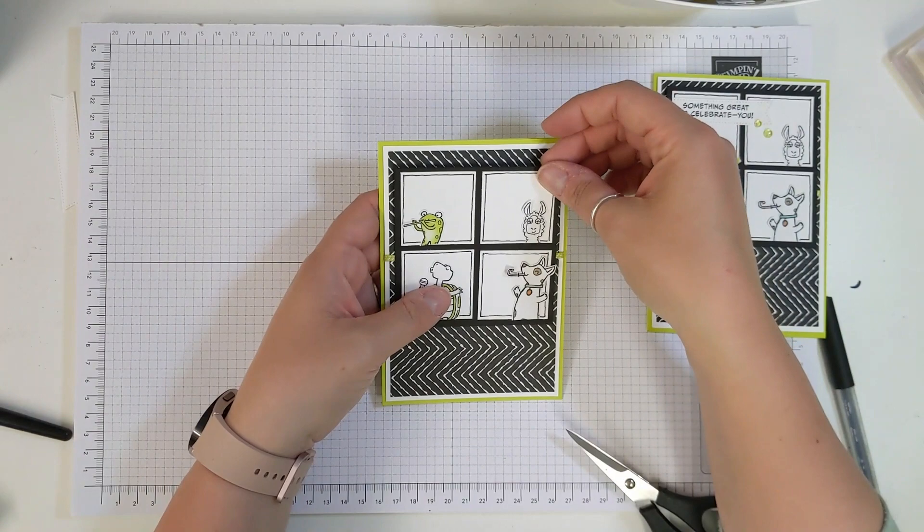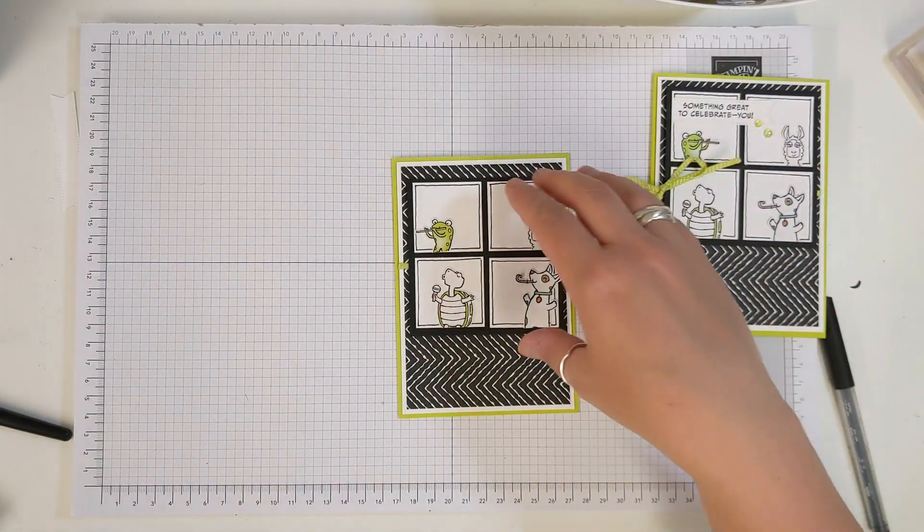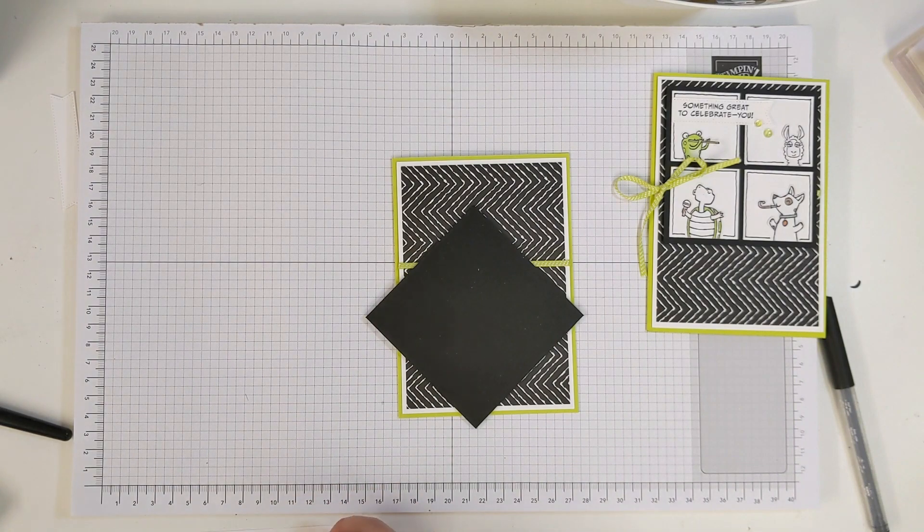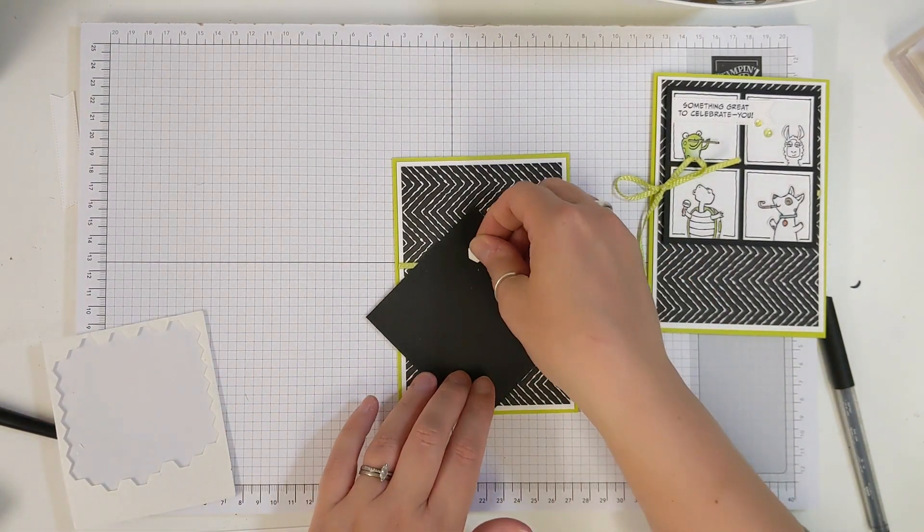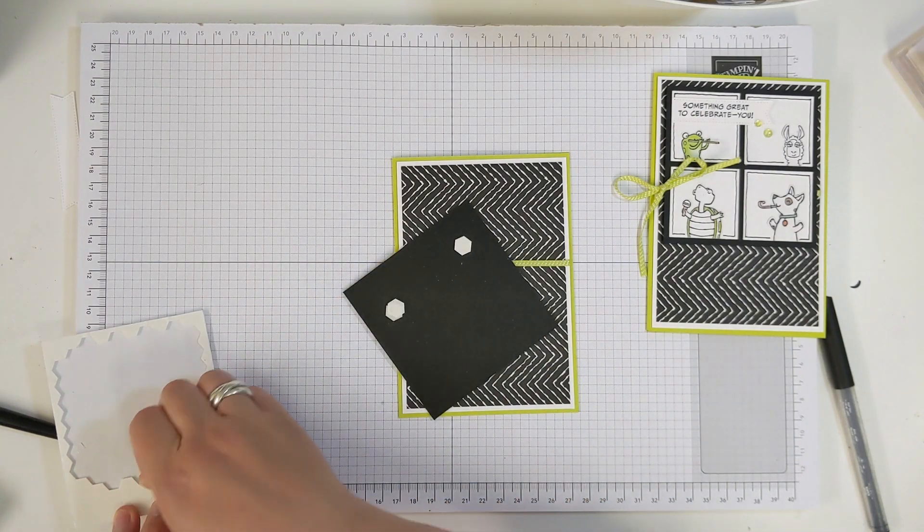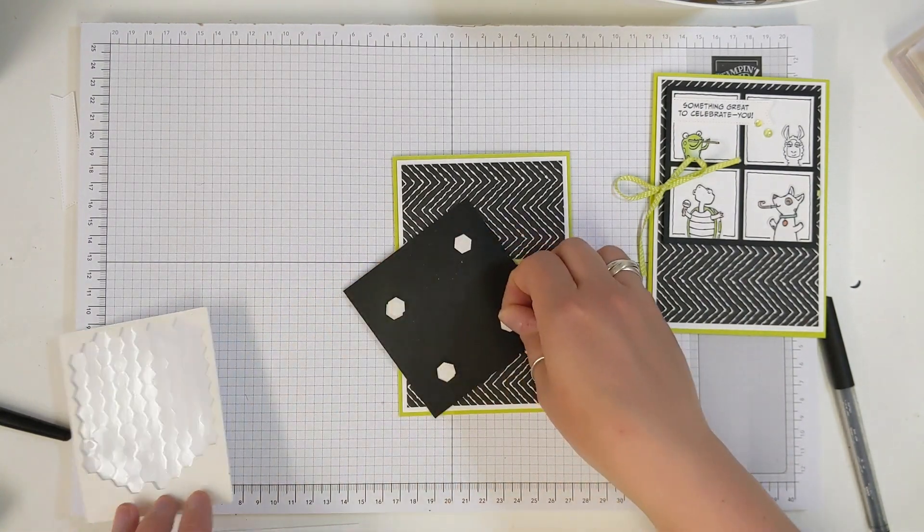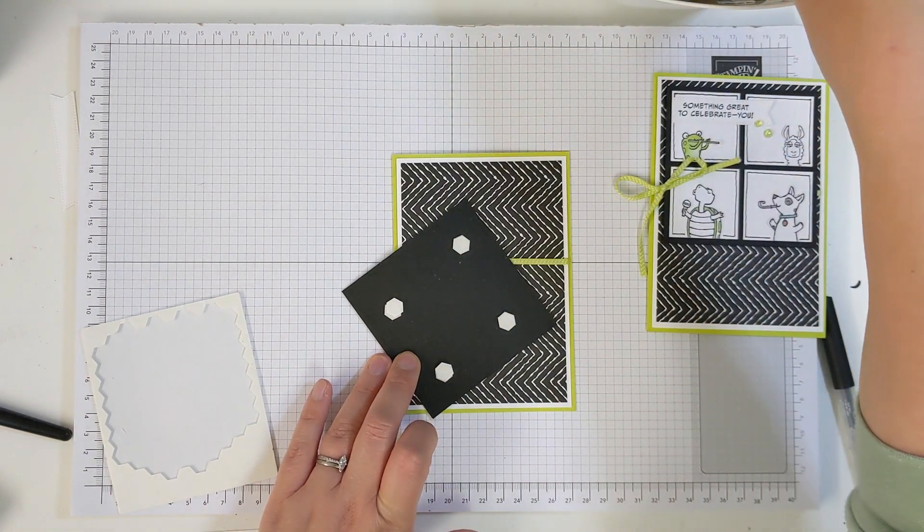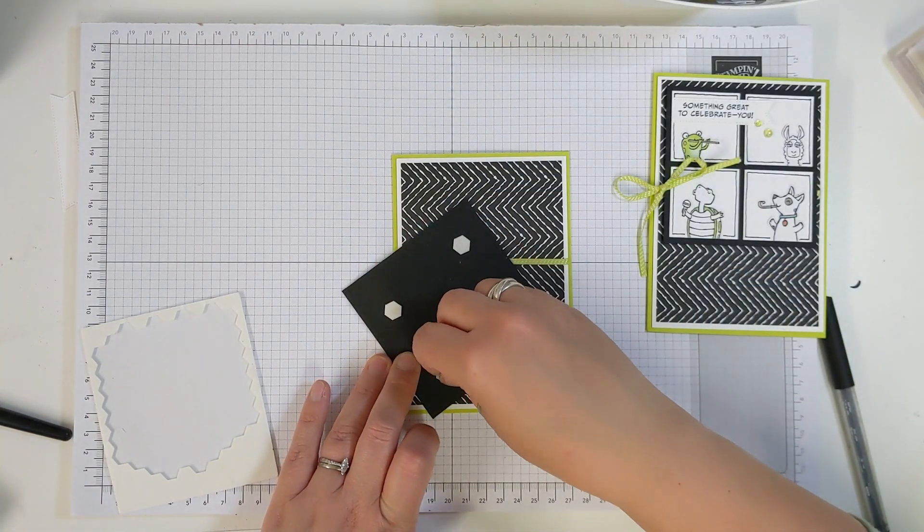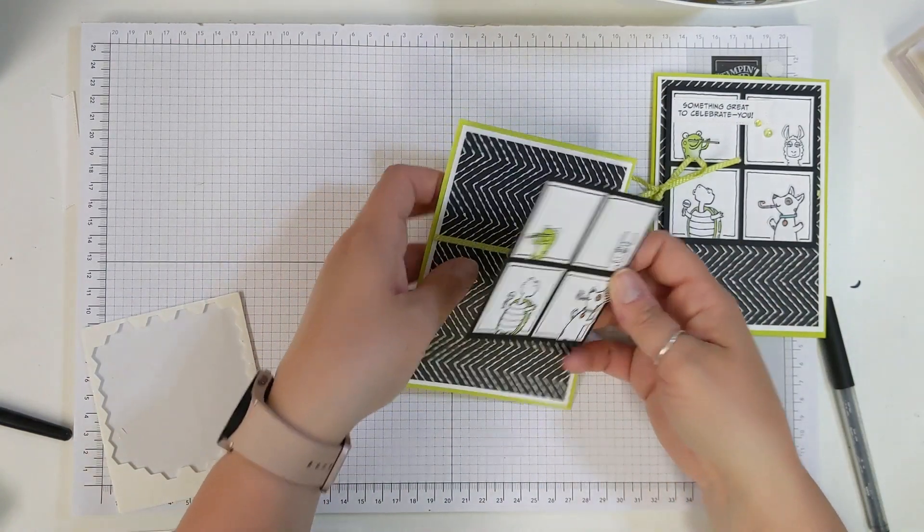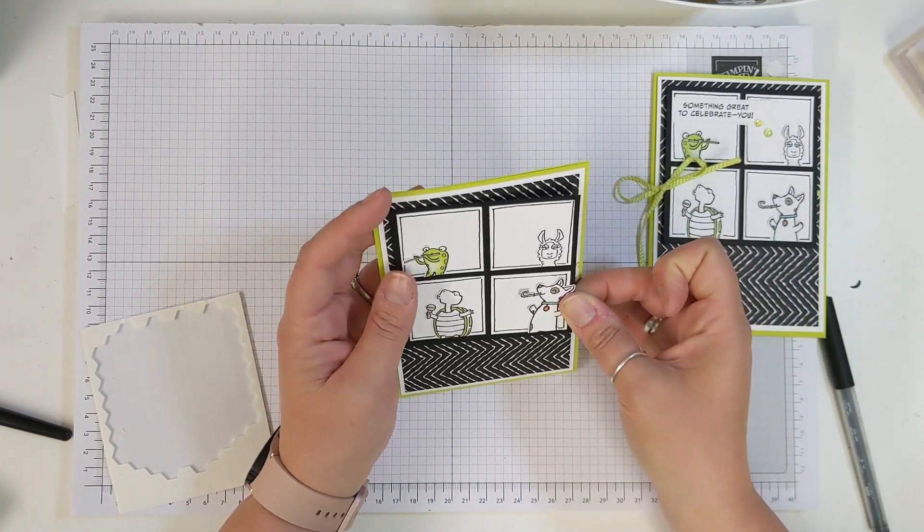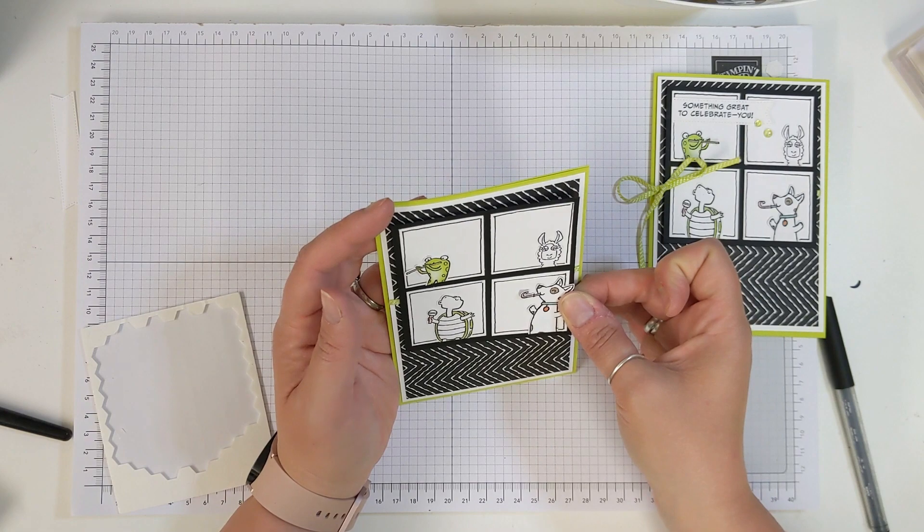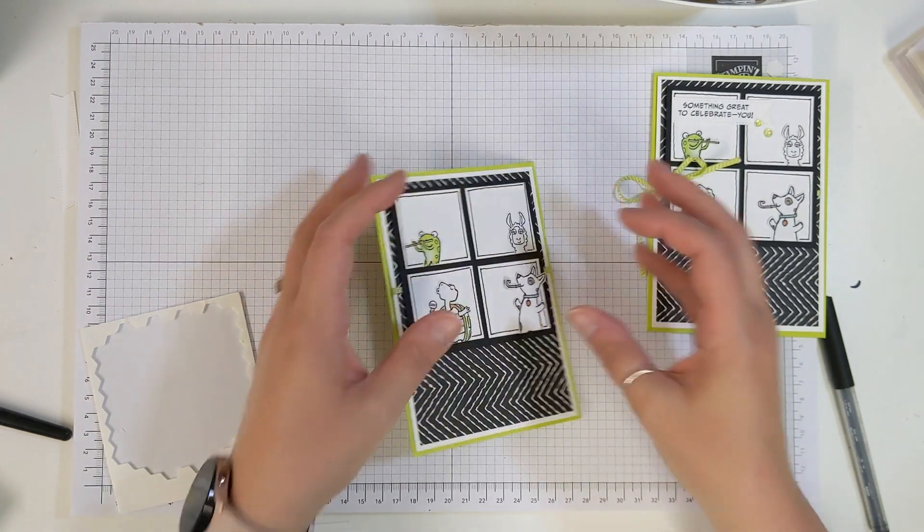So now we have that, I'm going to stick this on with some dimensionals, there we go, so this is going to go on so it sits just nicely in the top, and like that.